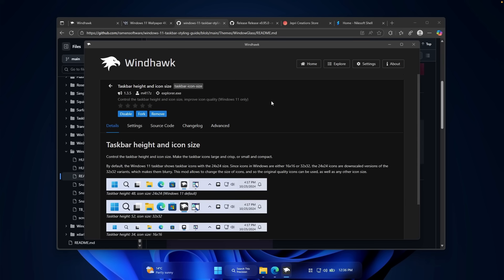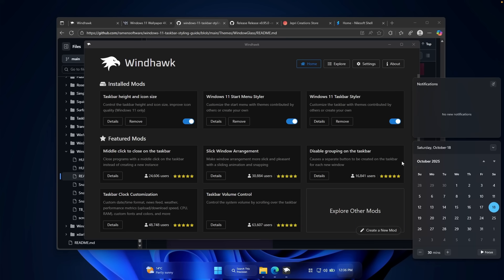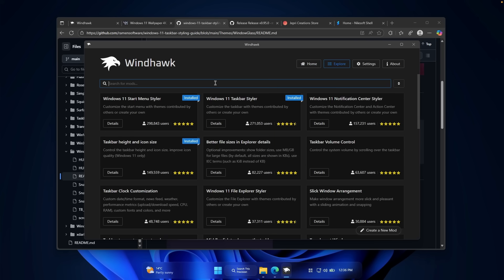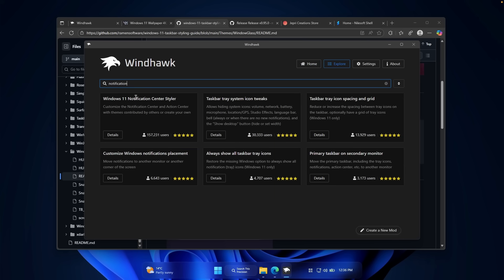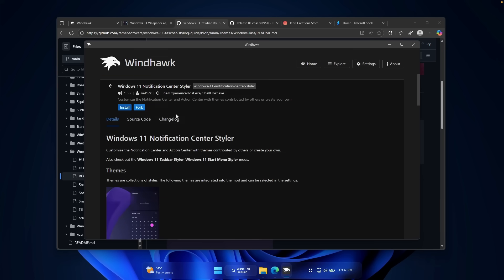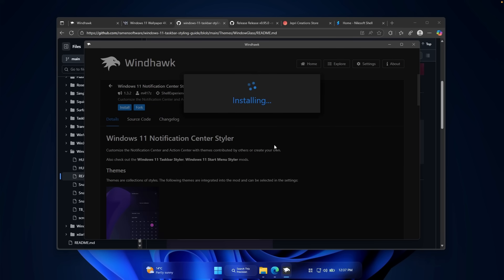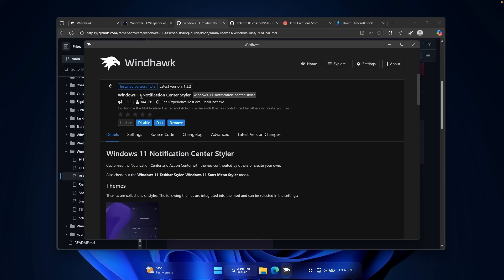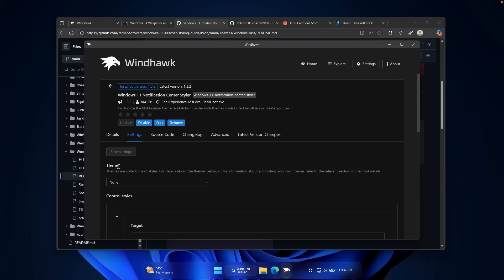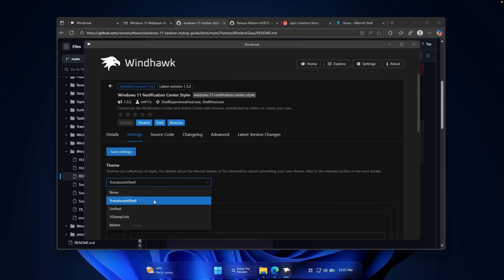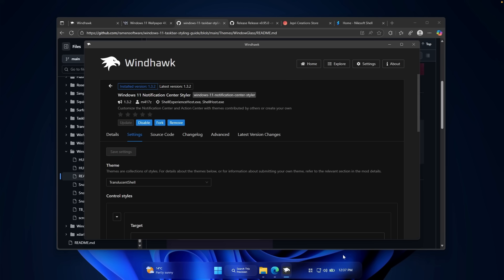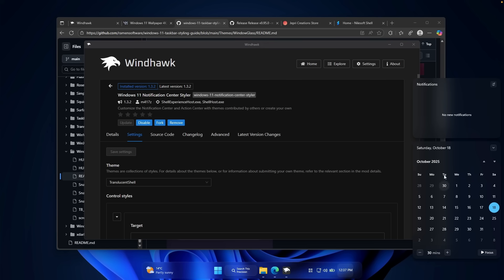Now let's also fix the notification center with a new transparency theme. Go to the explore page and search for 'notification.' Install the modification called Windows 11 Notification Center Styler. Once installed, go to settings and under theme options select 'Translucent Shell.' Click save settings and the notification center will be transparent — it looks much better compared to before.